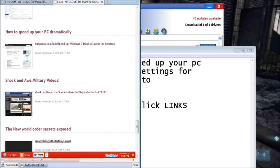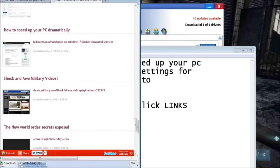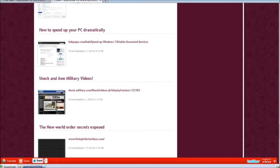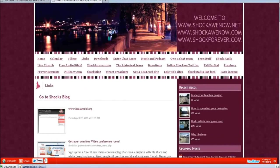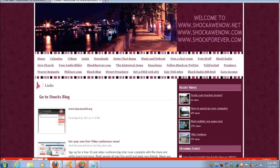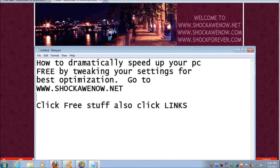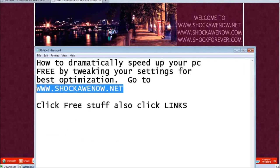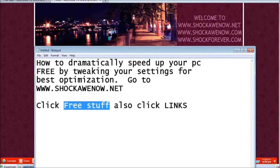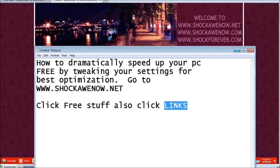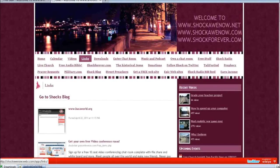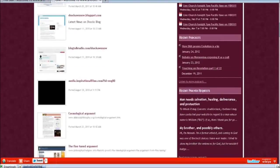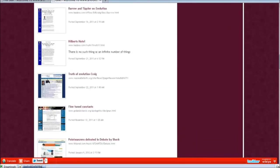So that's one way that you can keep your system up to date and very fast. Now another way you can do it, you definitely want to keep your drivers up to date, but also when you click below, when you go here to shockawenow.net right here, you're going to click free stuff but you also want to click links.